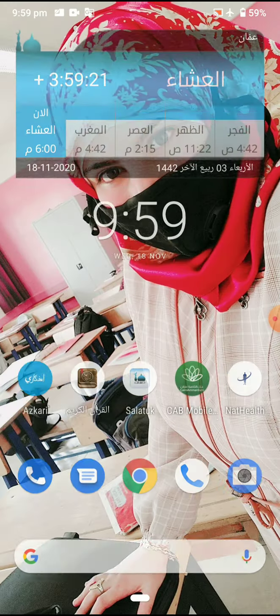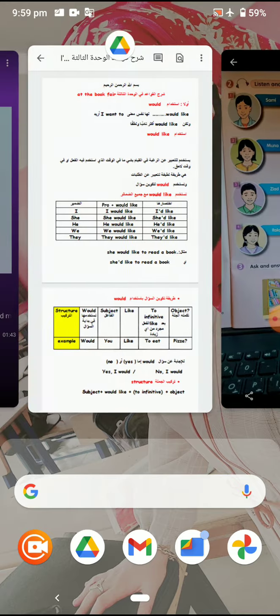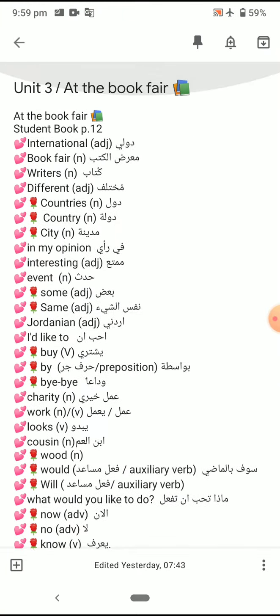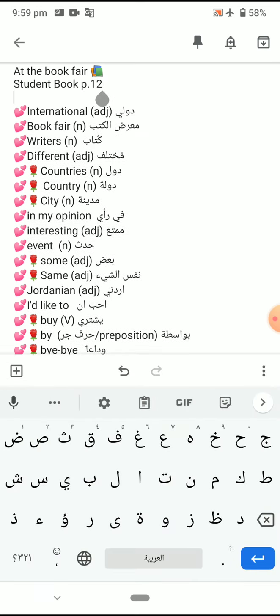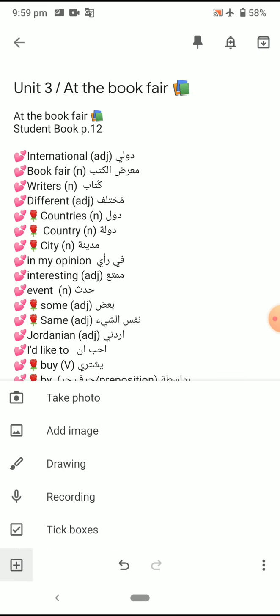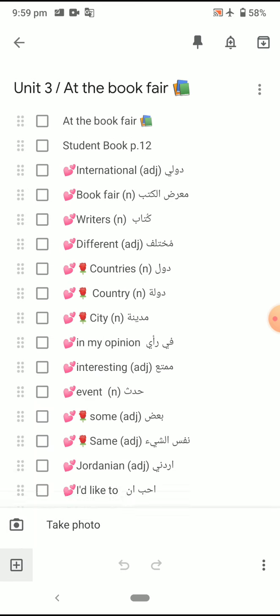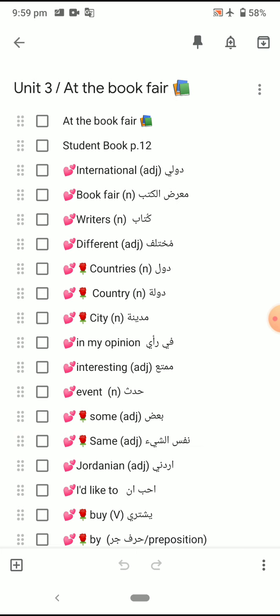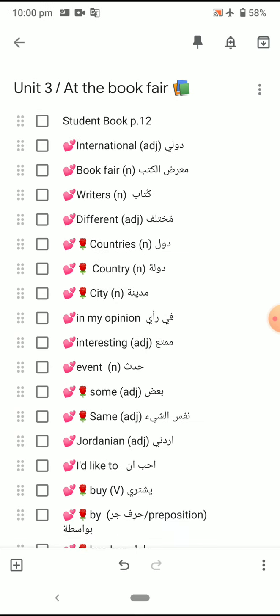Before we start, I will read you all the meanings that we talked about yesterday. So listen carefully and try to repeat with me. Let's start — are you ready? Three, two, one — at the book fair.